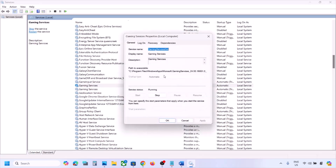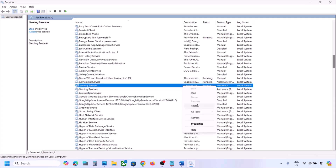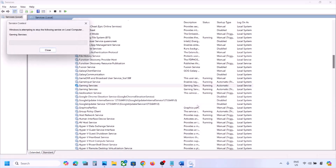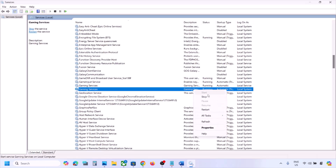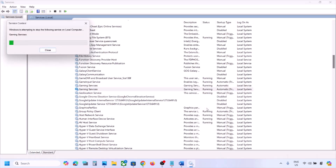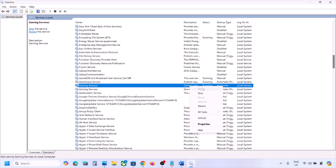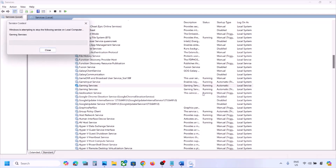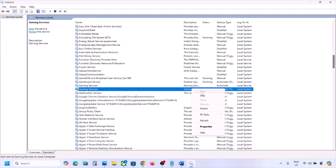Now find Gaming Services. Right-click on it and restart the service. You can also stop it first and then restart it.